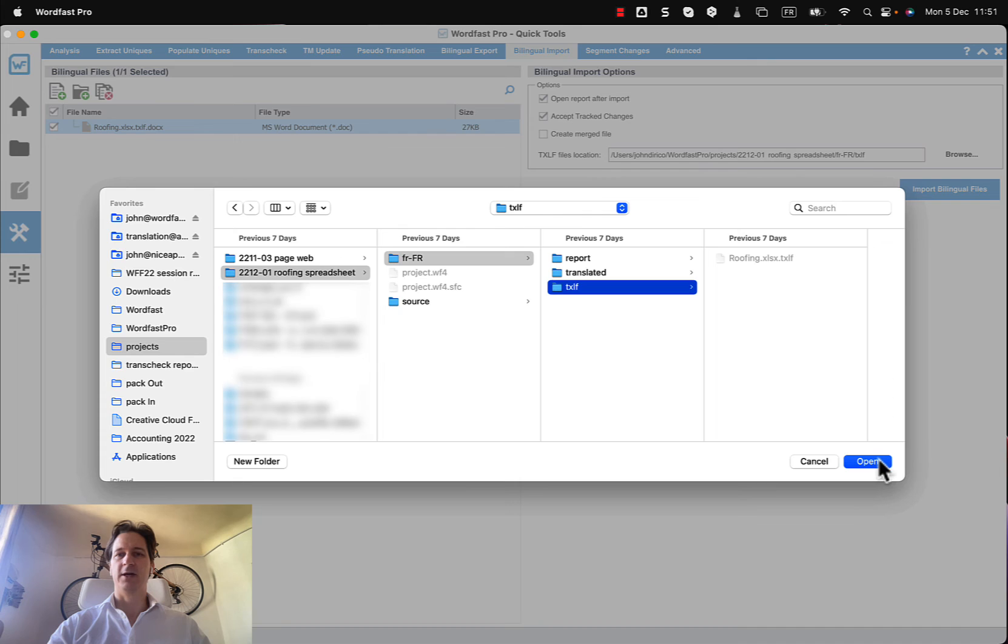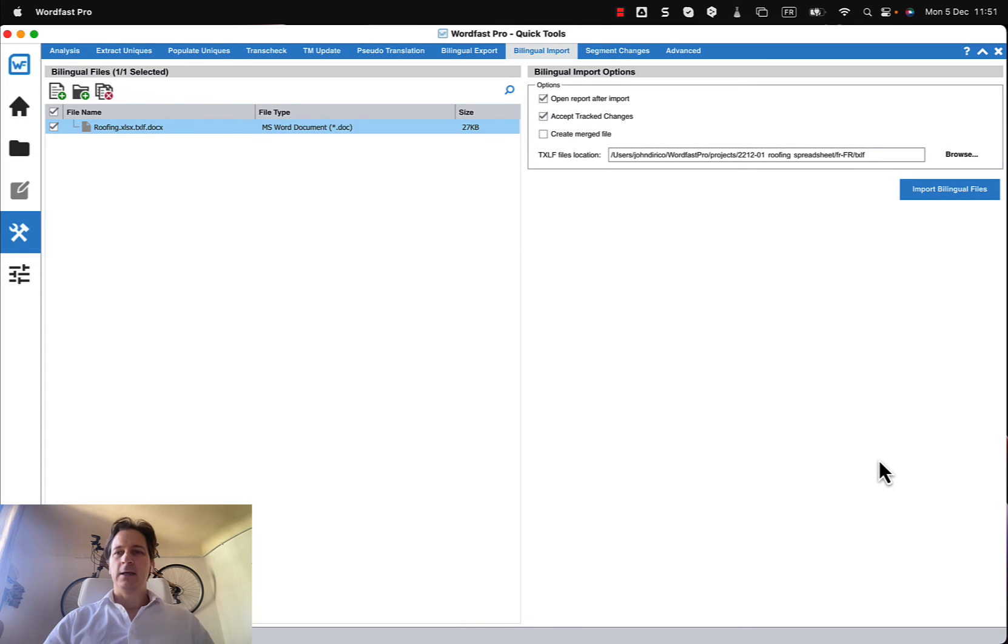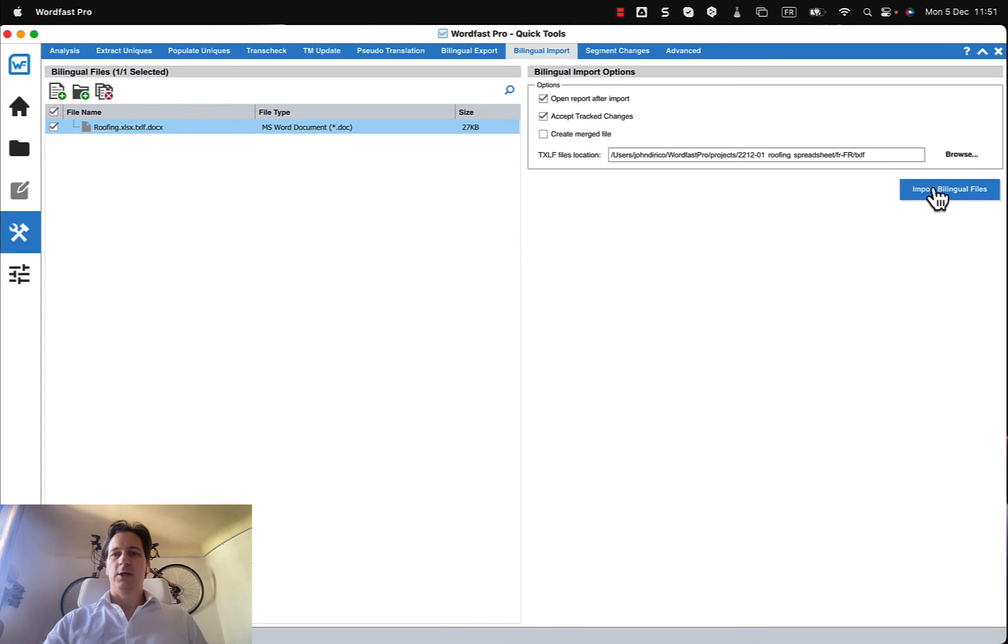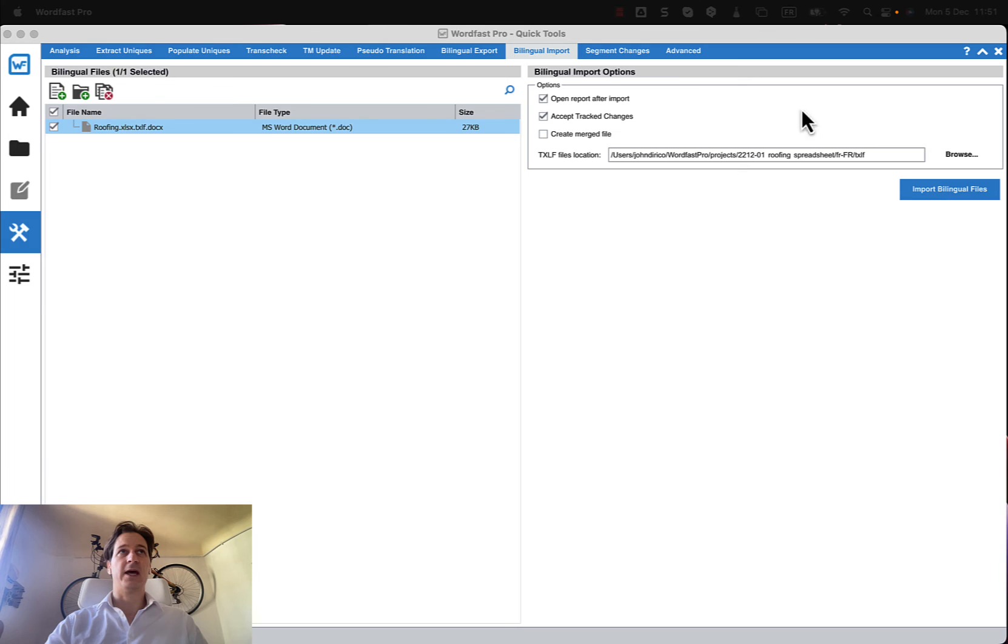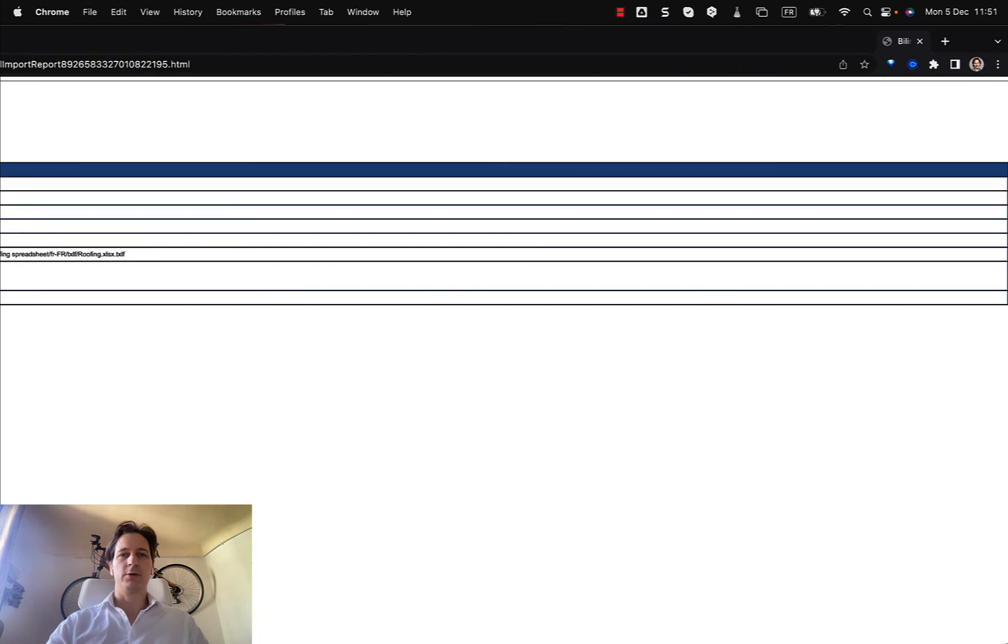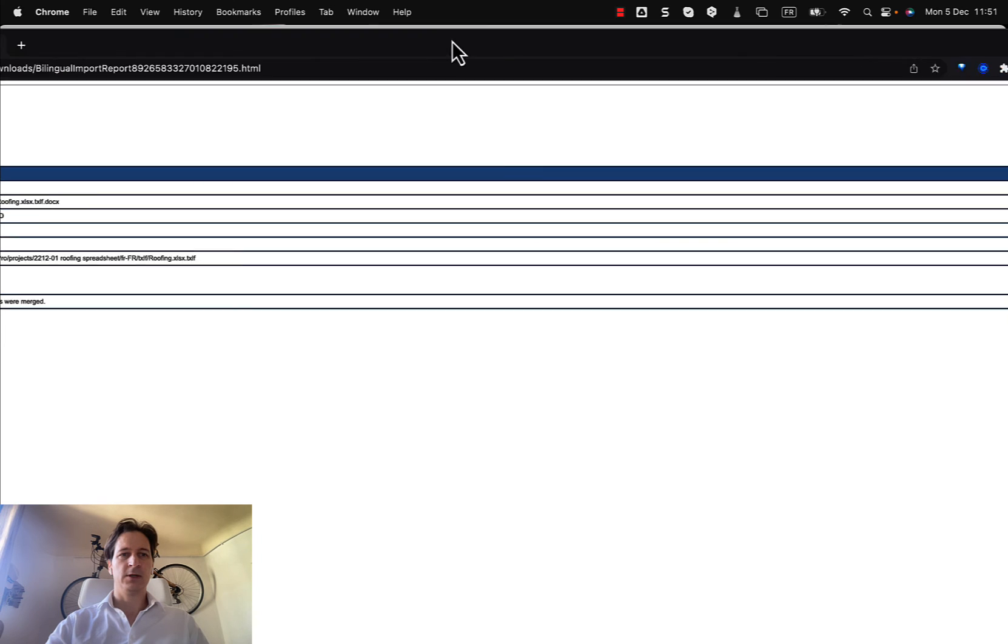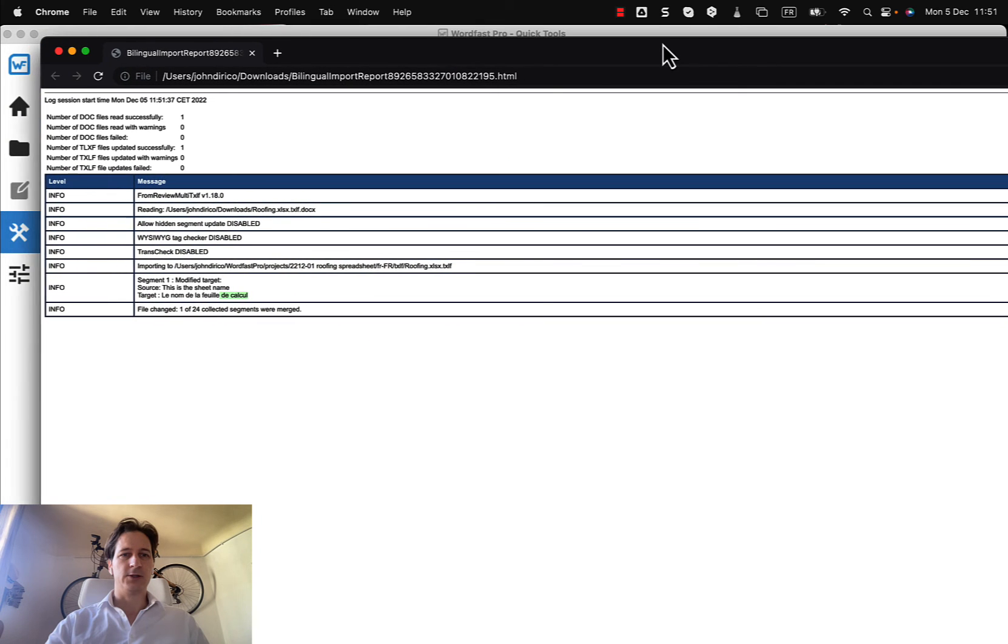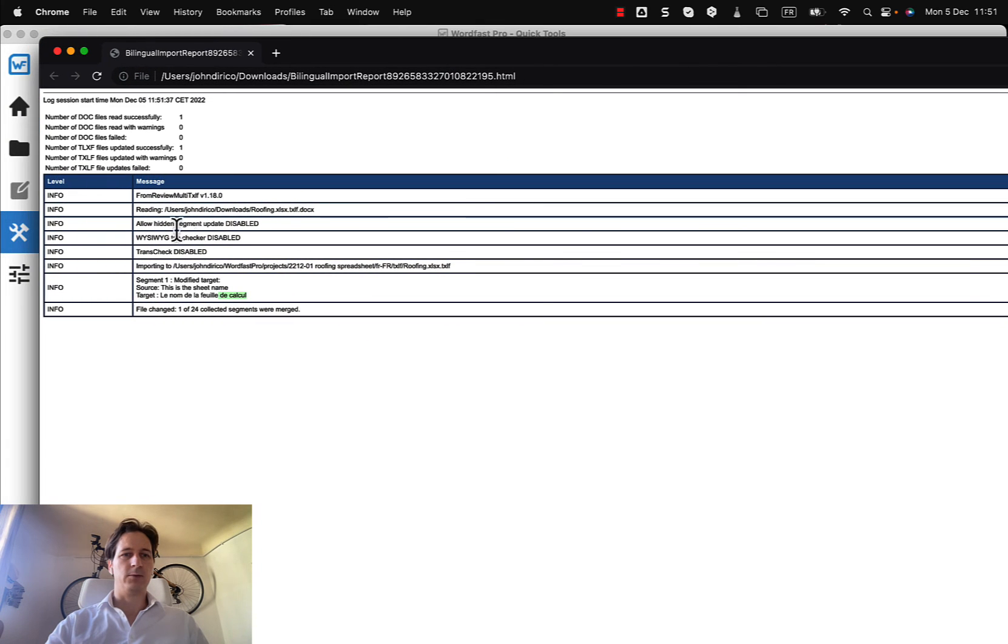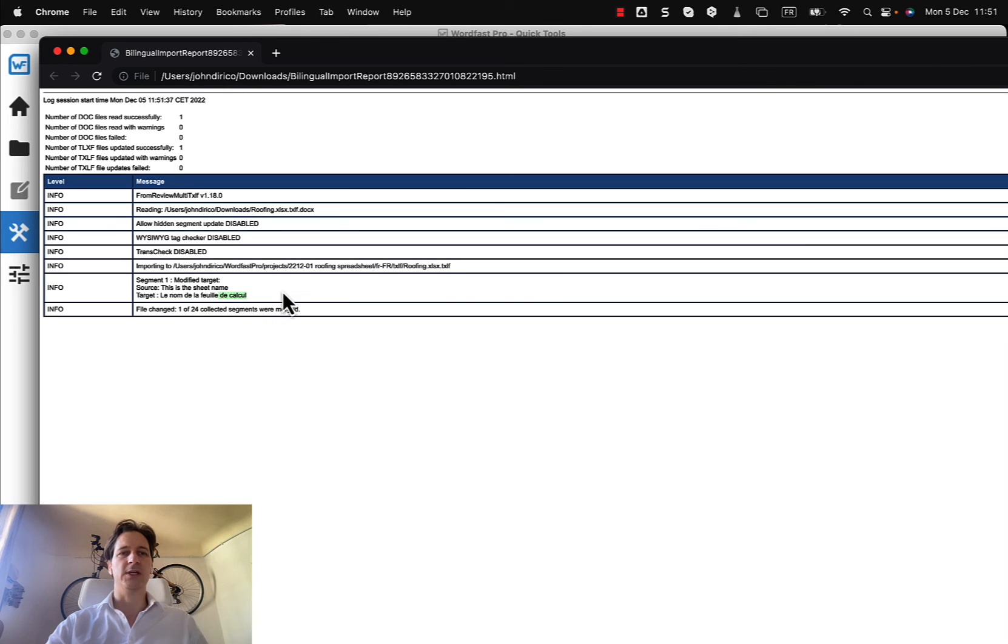So that file location is right here. Okay so there's my bilingual file and then I will import that. And I get a report, my report showed up on my other screen so I'll just drag it down into here and show it to you. And it just says okay a few things happened and one of the segments was modified and the code was added.